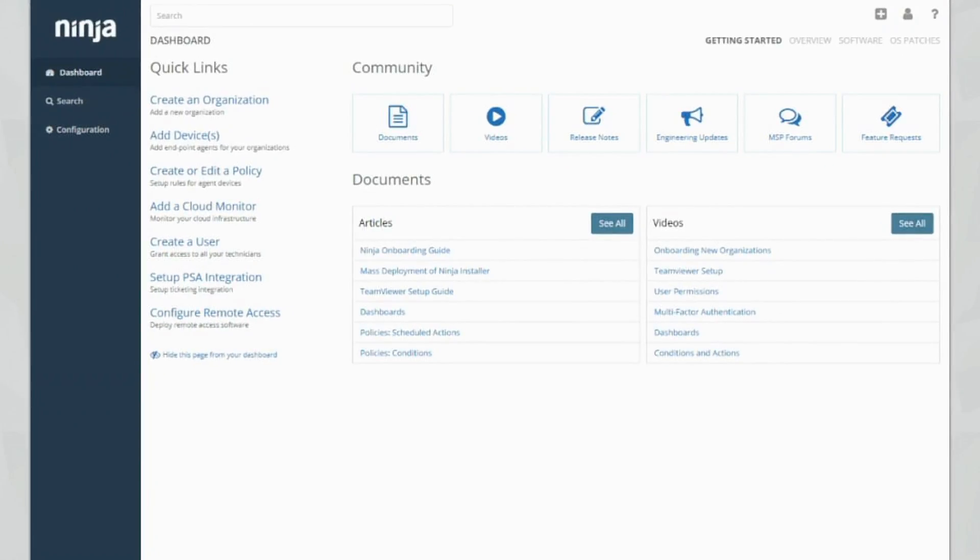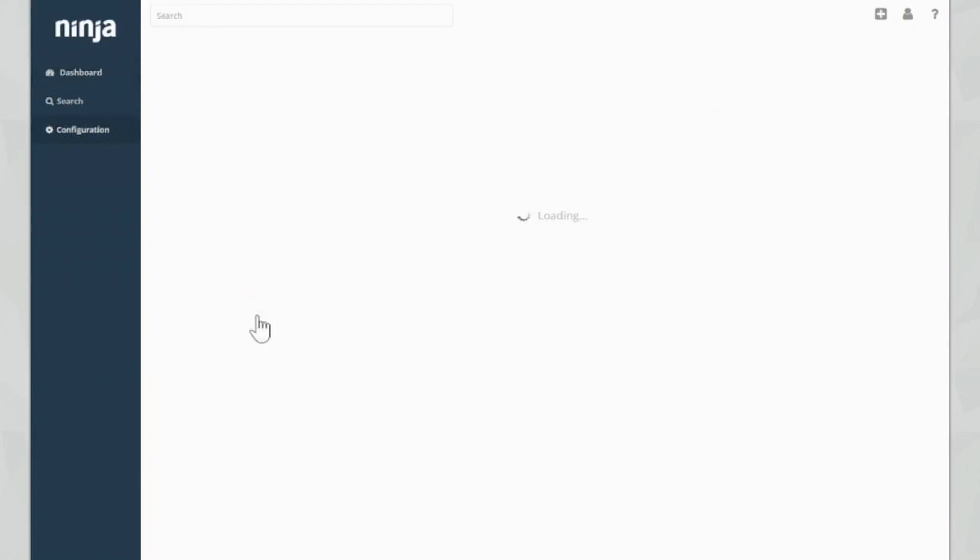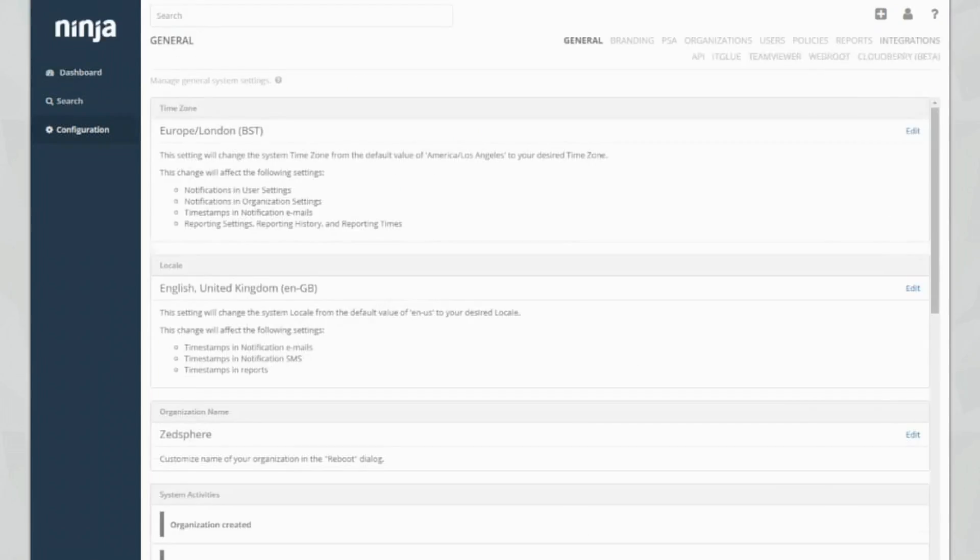So you can see here guys, this is the dashboard. This is the first page that you see when you log into your Ninja console. To access the reporting edit, we're going to go straight into configuration and reports.